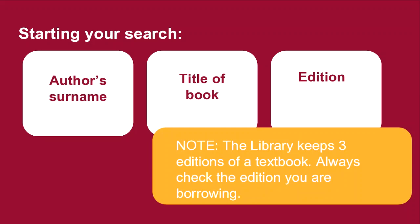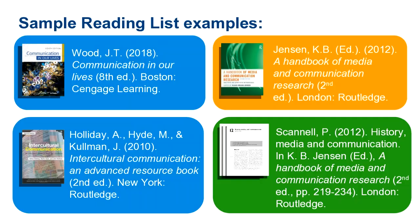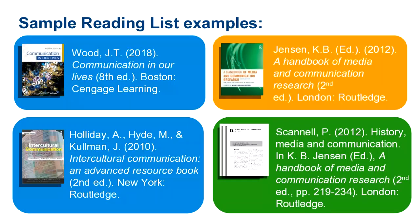Let's take a look at our sample reading list again. Looking at the books we need, we simply need to make a note of the author's surnames and the titles and the edition. For the first one it's straightforward: we search for Wood and the title Communication in Our Lives, and we're looking for the eighth edition.